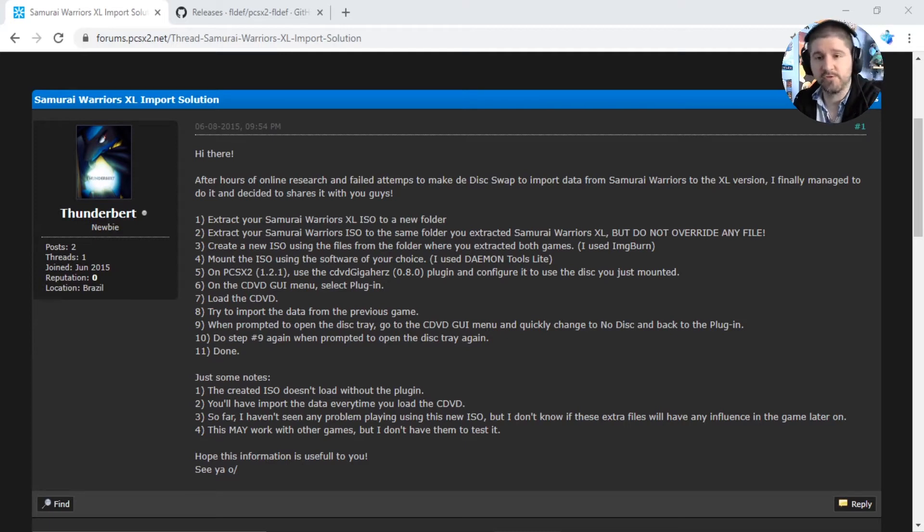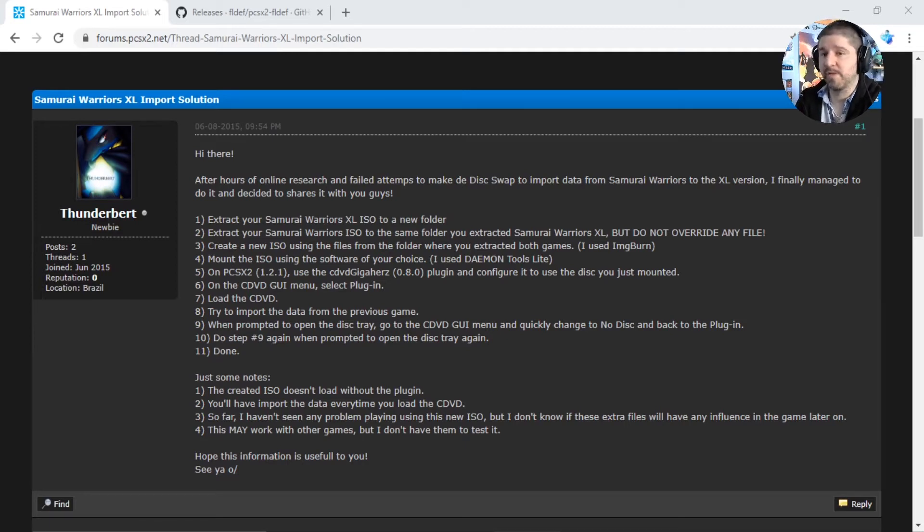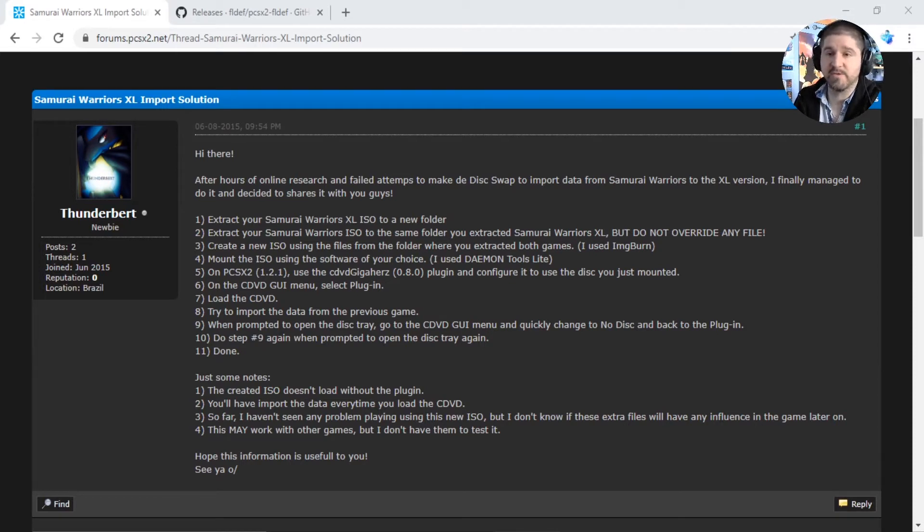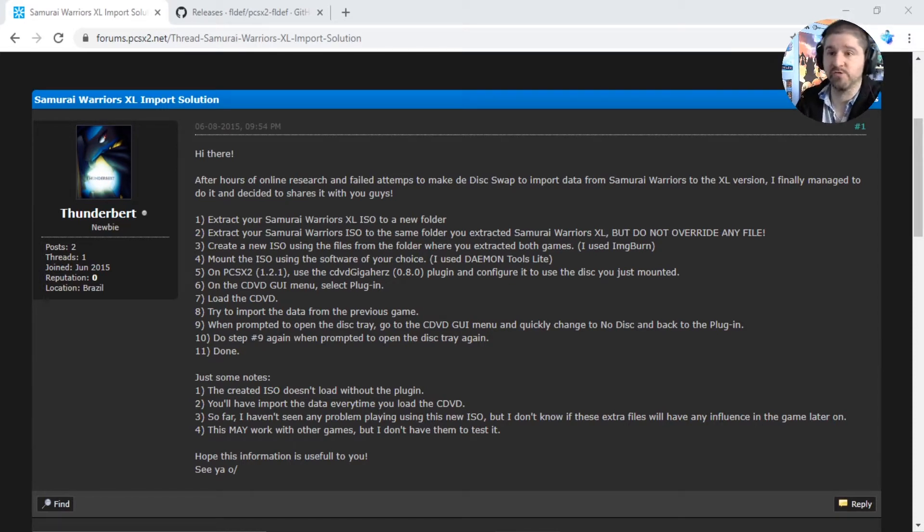Hi there everyone and welcome to a brand new tutorial with me, TheDrewGamer. So recently I wanted to play some classic Dynasty Warriors and Samurai Warriors games, specifically Dynasty Warriors 4 and 5 and Samurai Warriors 1 and 2 on the PlayStation 2.